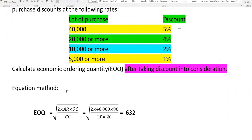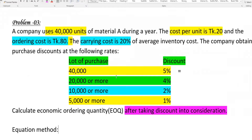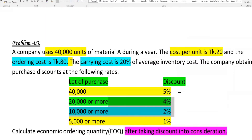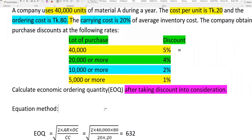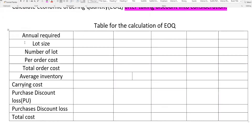Using the EOQ formula repeatedly — if the EOQ falls below the discount threshold, you use the tabular method. Compare the total cost at EOQ versus the discounted lot size to determine the optimal order quantity.